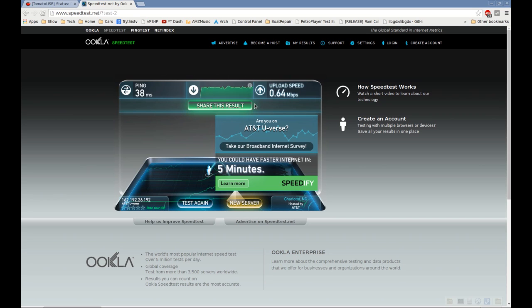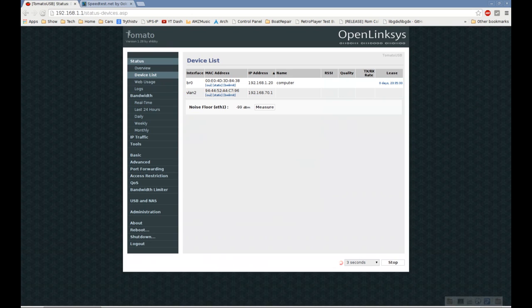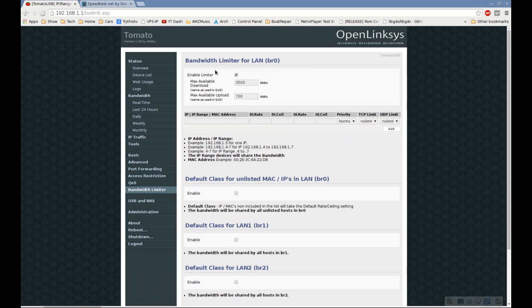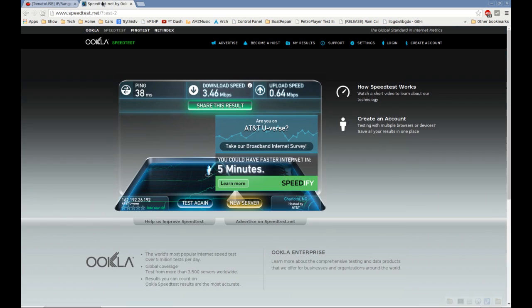Once you have these numbers, log into your router's admin page and go to the bandwidth limiter tab. You can see I've already checked the enabled limiter box and filled in these results.